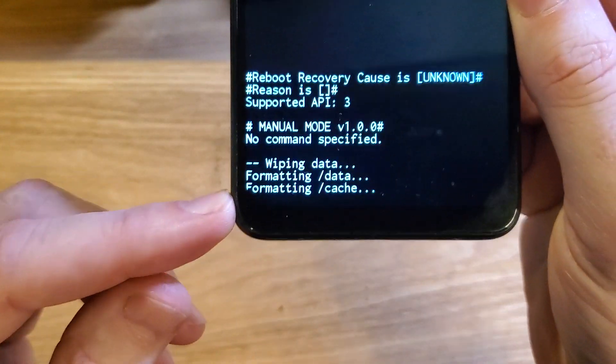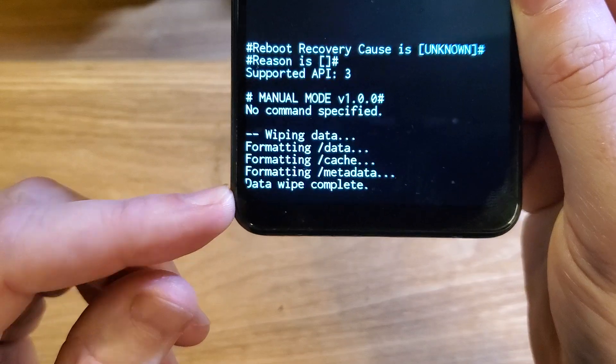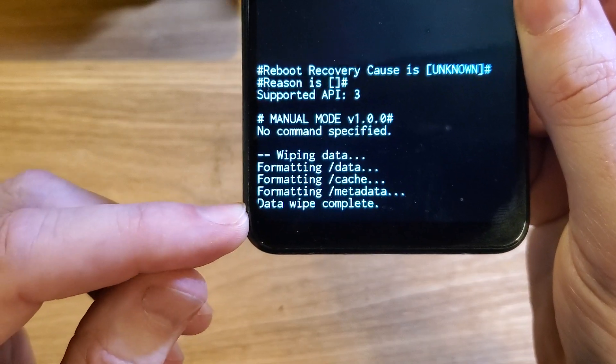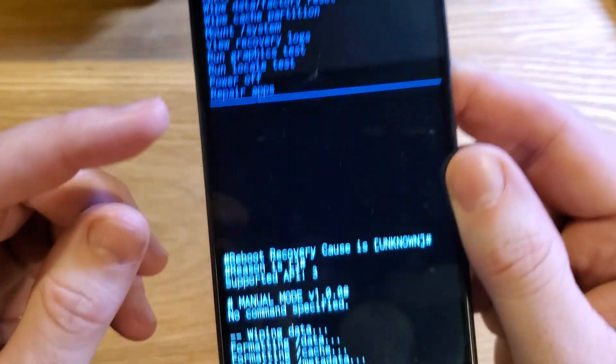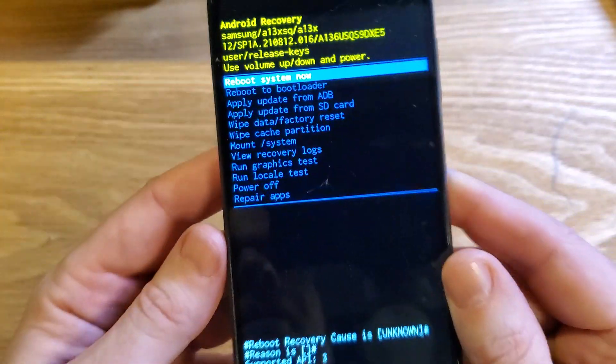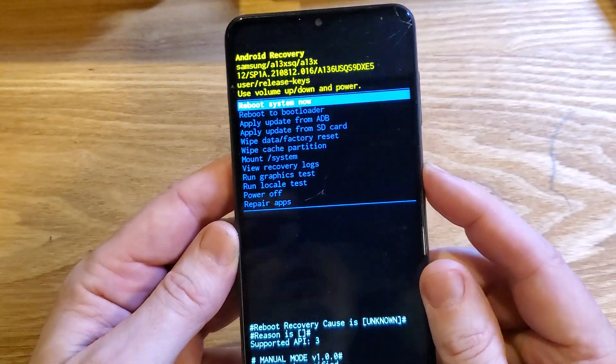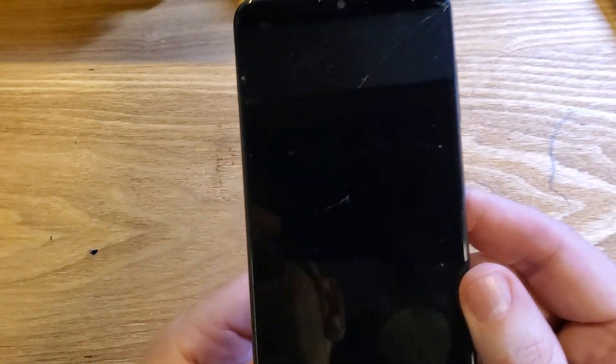Now we can wait here a few seconds. Depending on your phone, you can see that the data wipe is complete. Now it is safe to reboot the system.